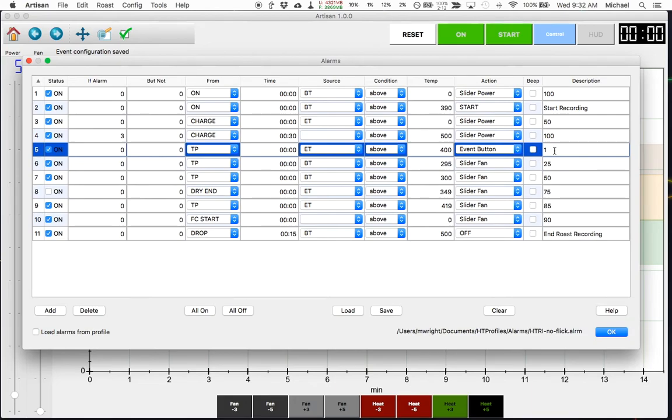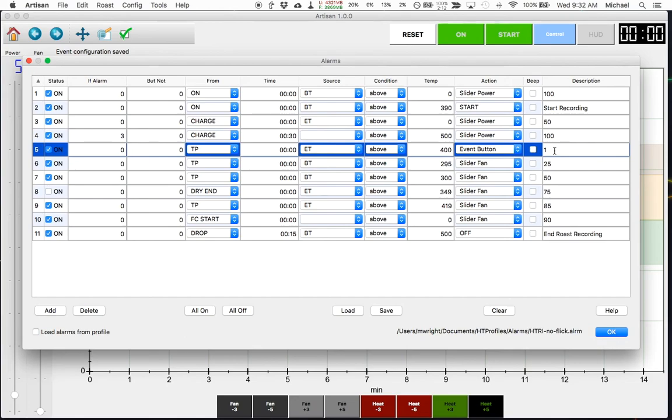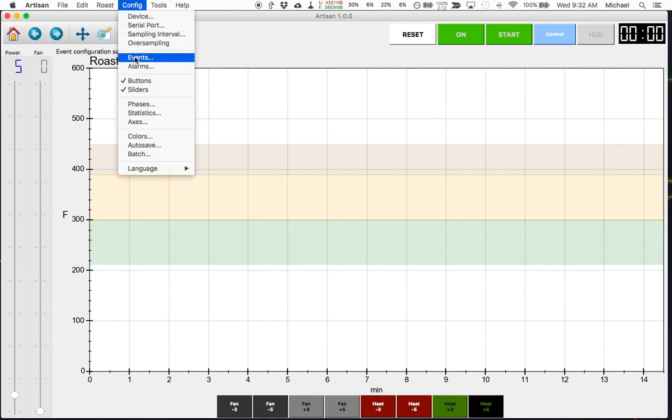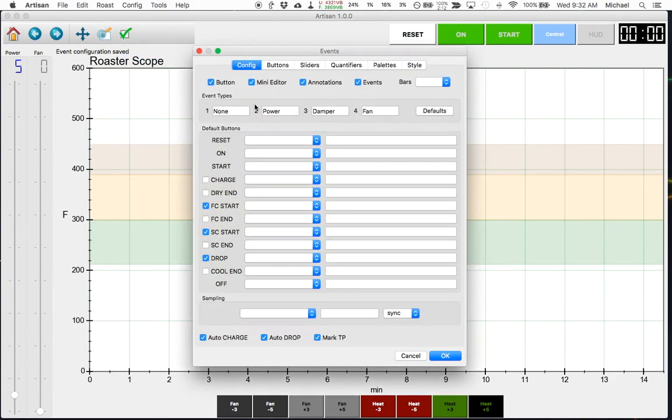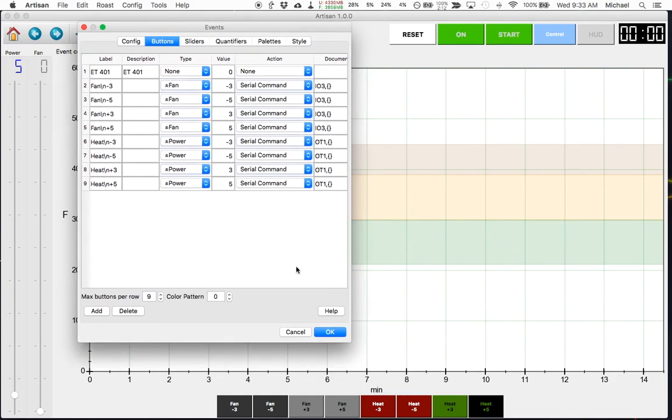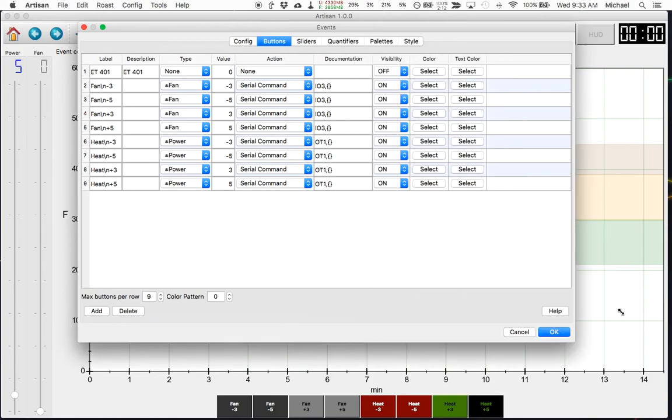And then when I go back and I'm analyzing this profile, I can see exactly when the environment temperature on the roaster went over 400 degrees or hit 401. So let's look at those buttons again so we go to config, events, buttons and you can see